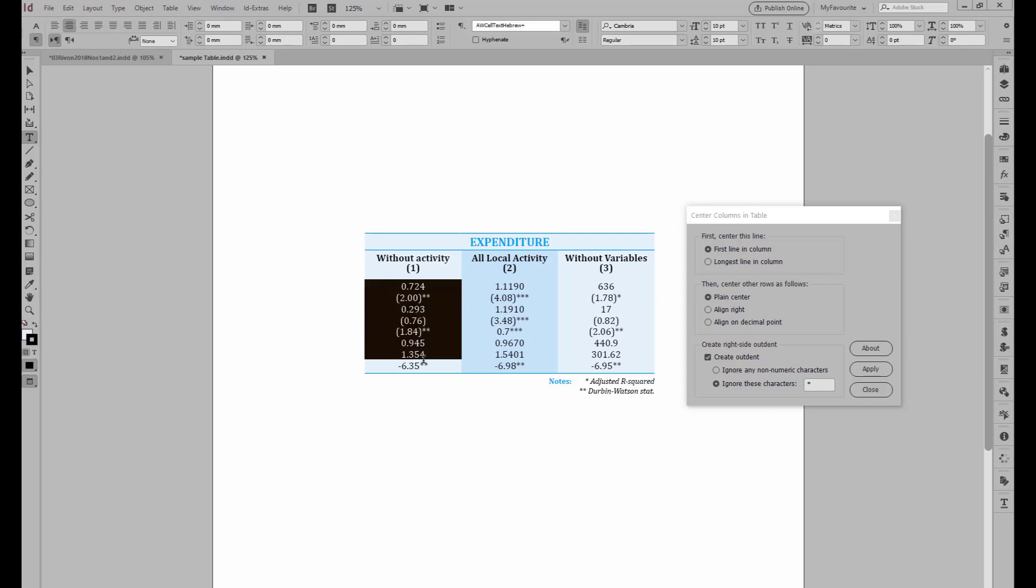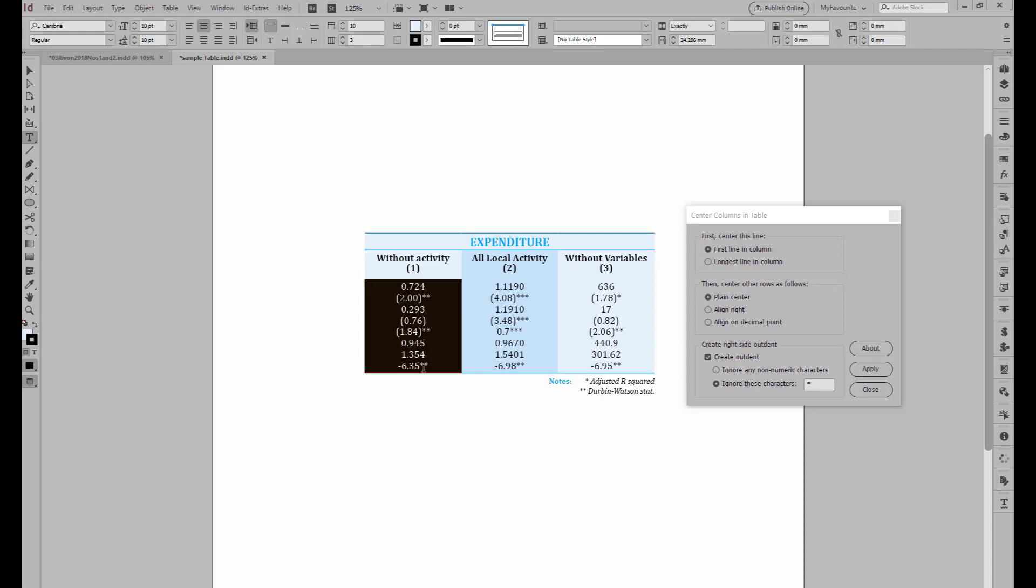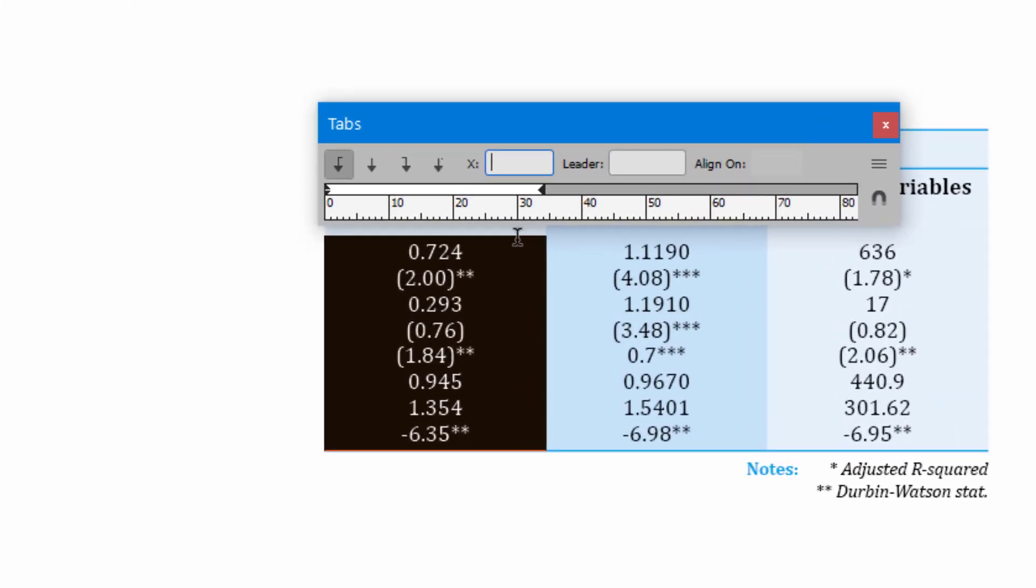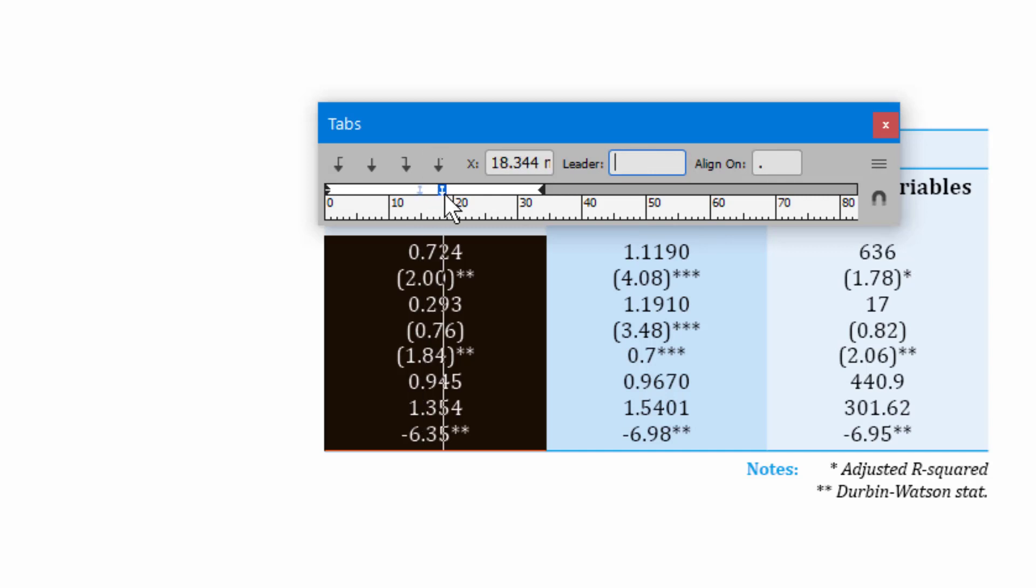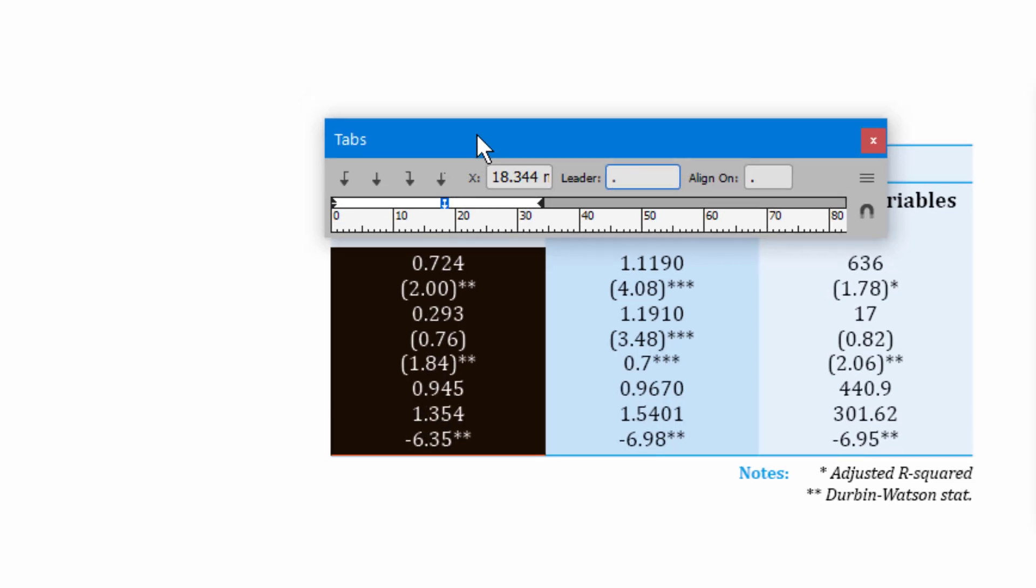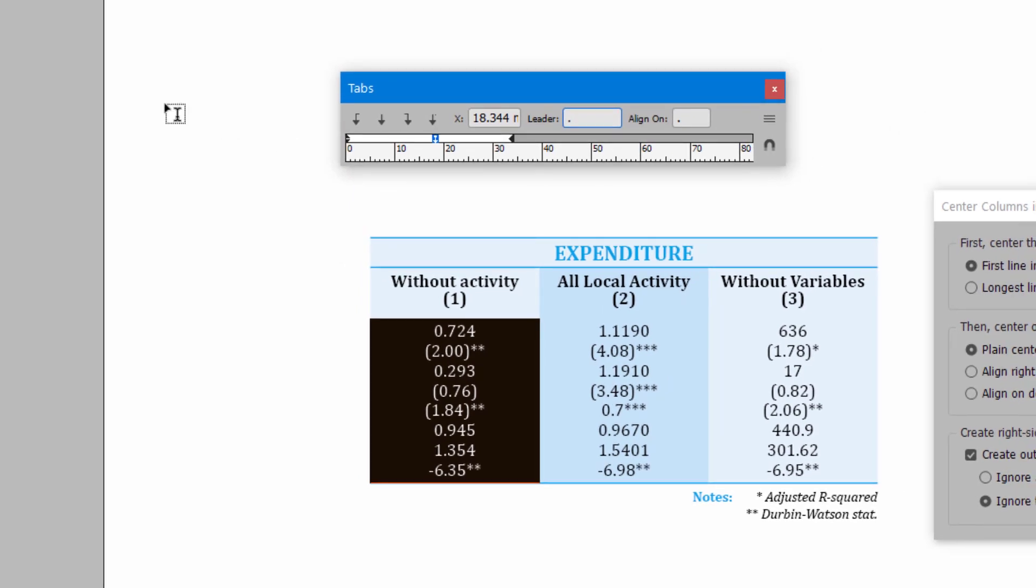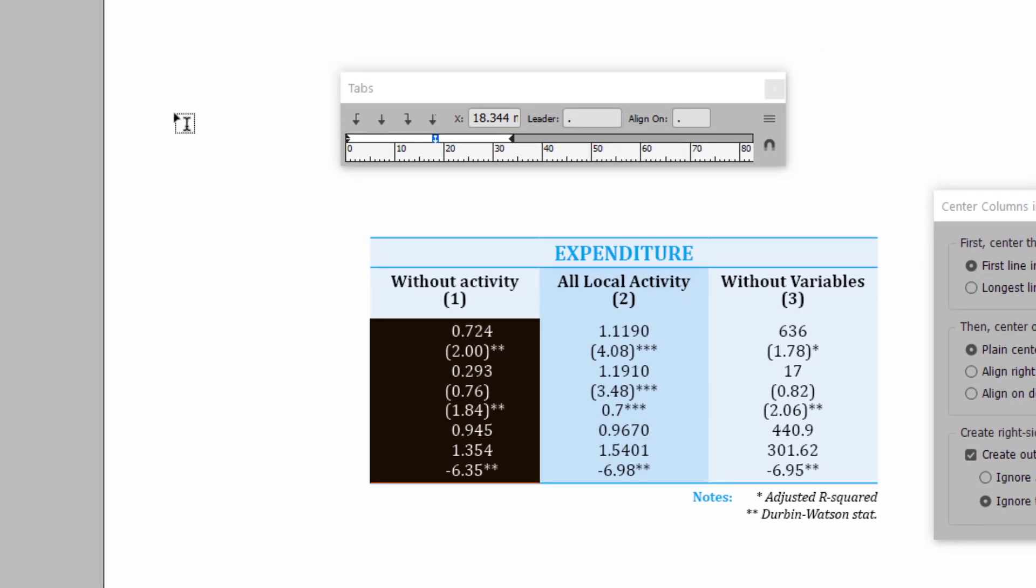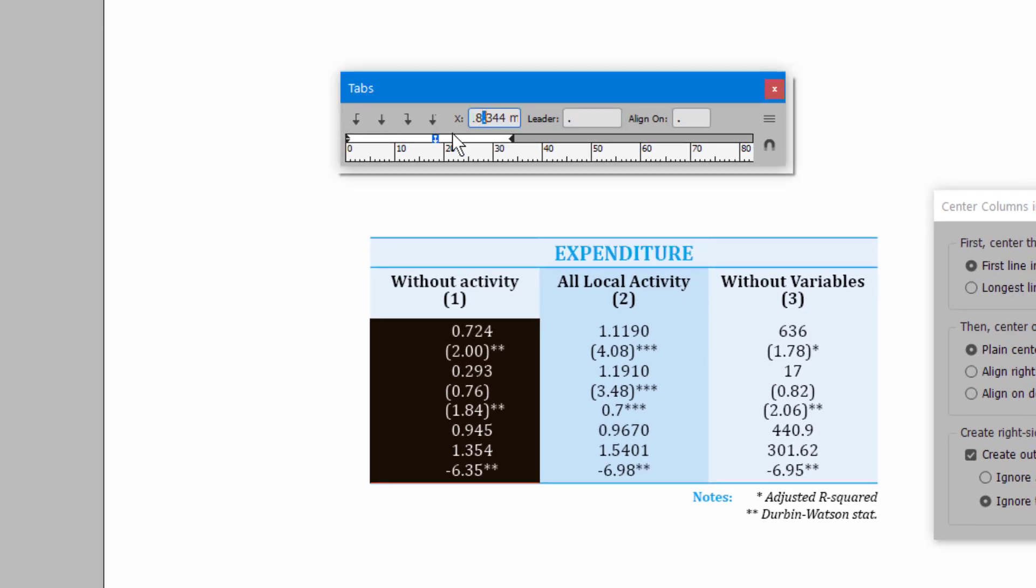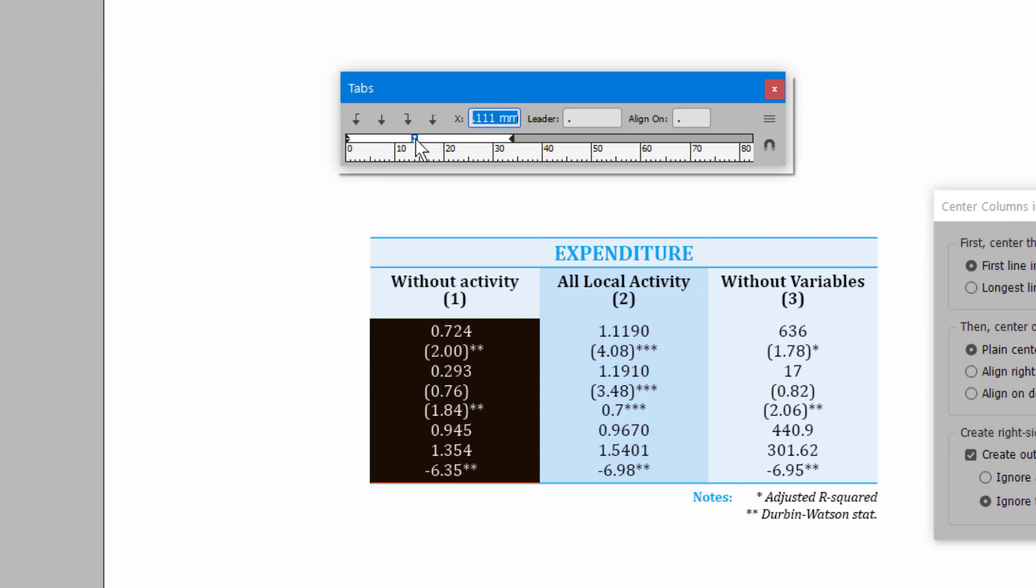Now, the other trick in InDesign is to open the tabs and to create a decimal tab. And then you can align to the decimal. And if everything is left-aligned, then you've got this option of aligning to the decimal.